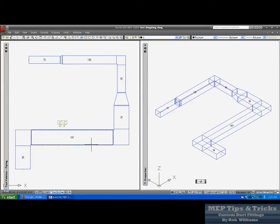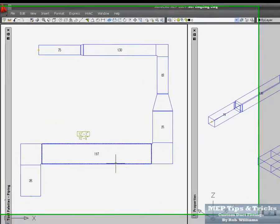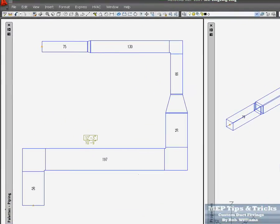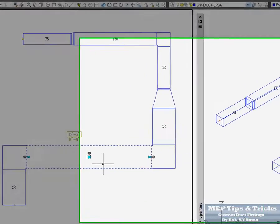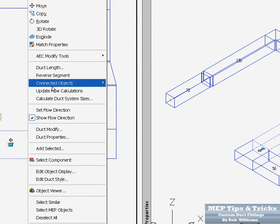First thing I do is I come in here and after I have drawn this out with the auto route, I come in here and give this some duct lengths. In this case we are working with pretty large ducts so it is going to be all TDF.